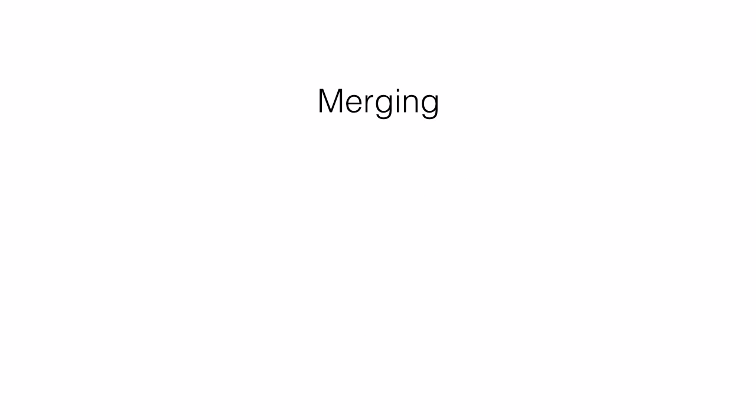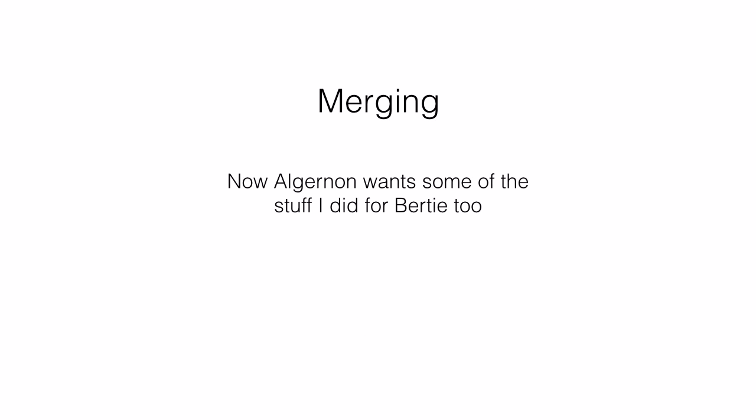The next one is merging. Wouldn't you know it, sometime later Algernon decides he would like some of the features I wrote for Bertie after all.